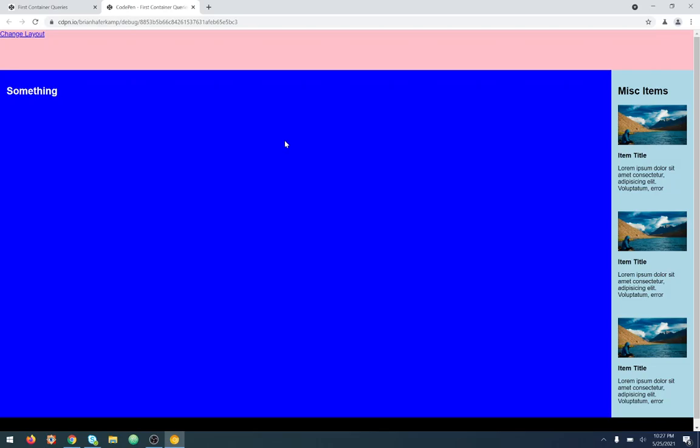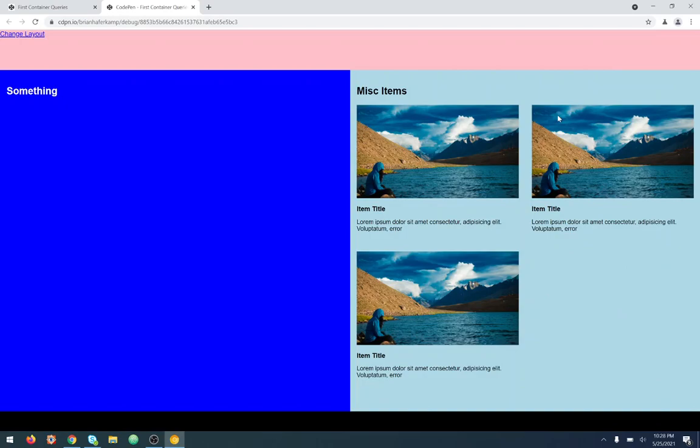Before I get into the nuts and bolts of the code, I wanted to give you an example of what we're going to build and what we're talking about with container queries. So we have a page here. I have a little toggle that toggles the layout of this middle section. We have our header, and this whole big section with these two sections in it is our main — for our main content — and then we have a black footer down here. This is the default layout with the 50-50 split between the content and the sidebar.